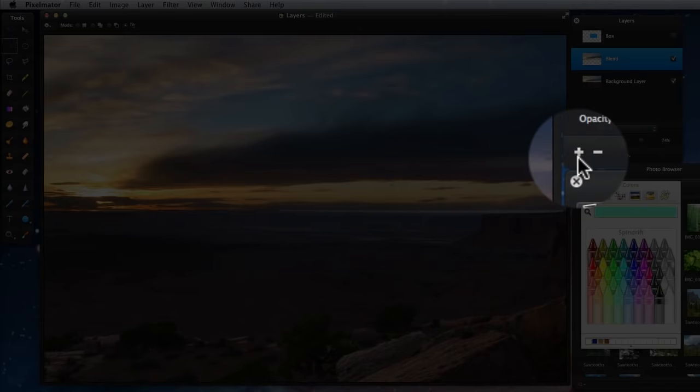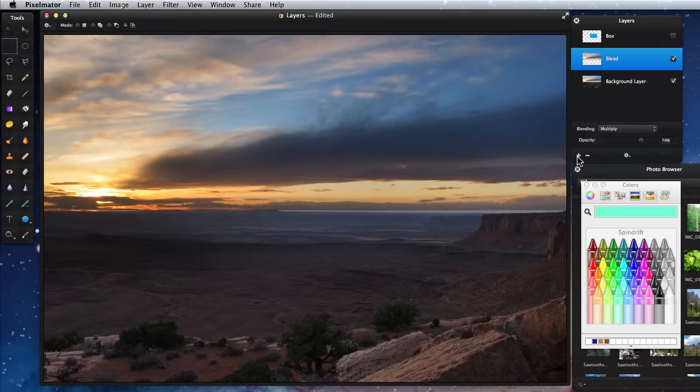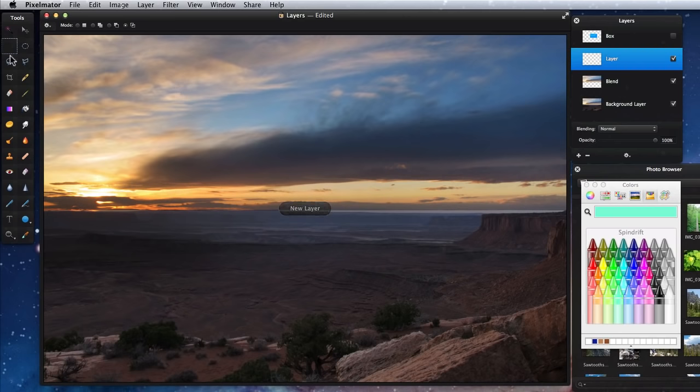The plus and minus buttons at the bottom of the layer palette will add or remove layers. I'll add a new layer with a different colored box in it.